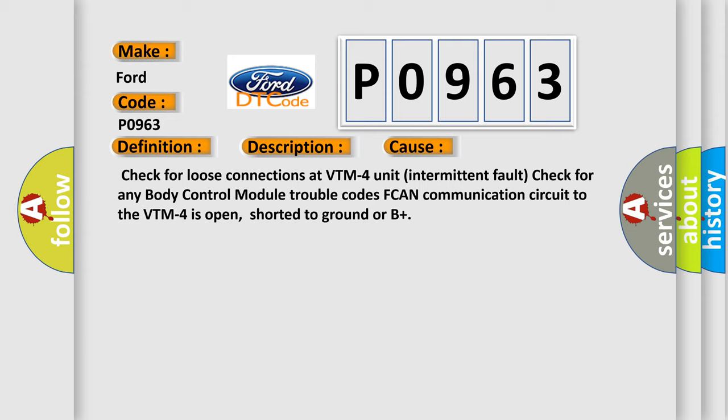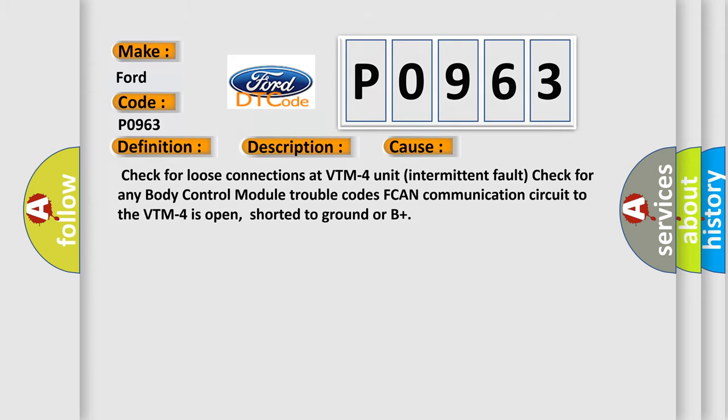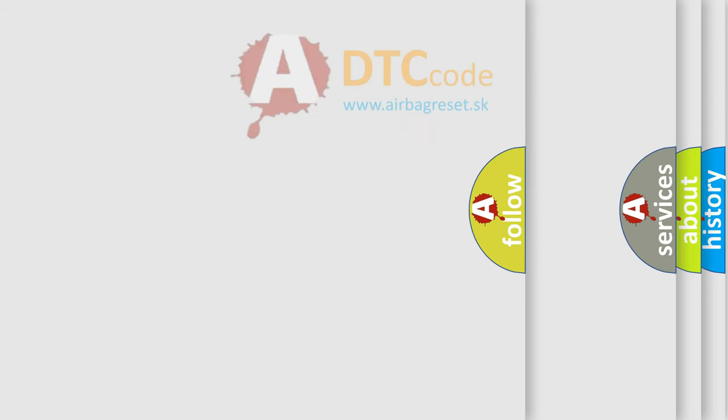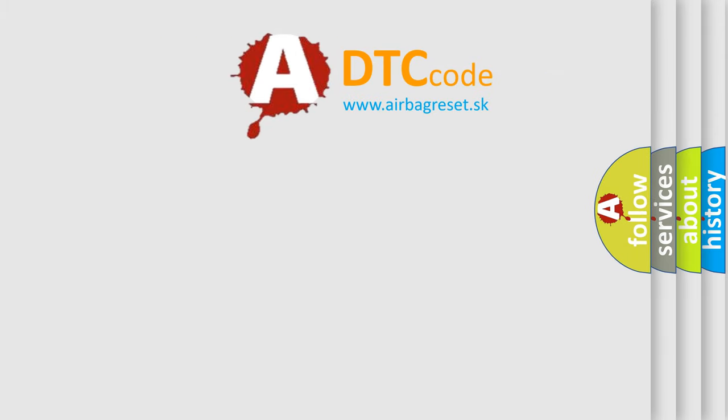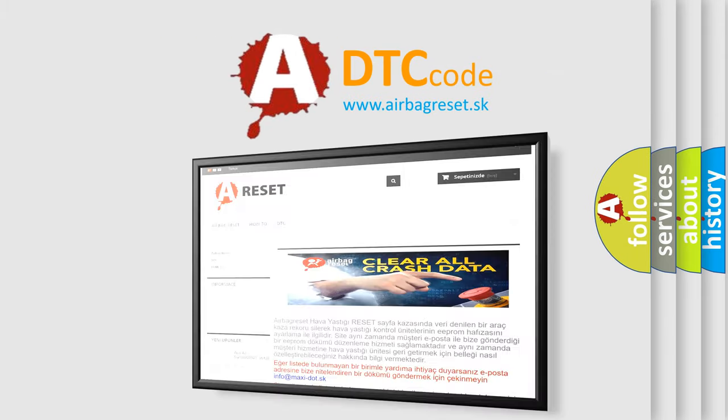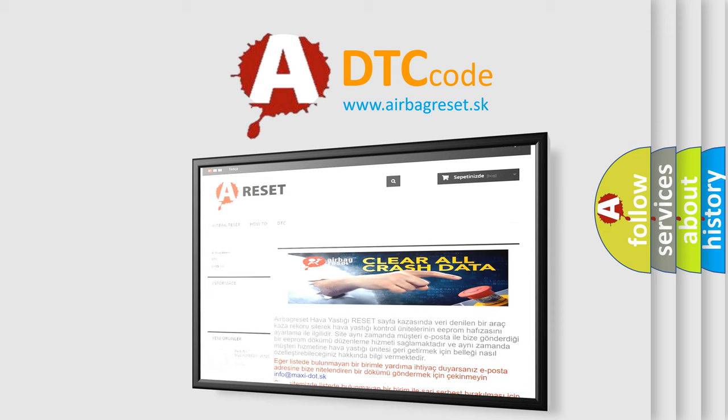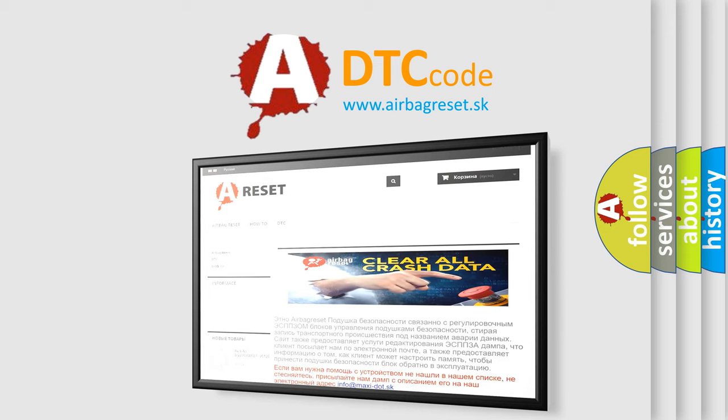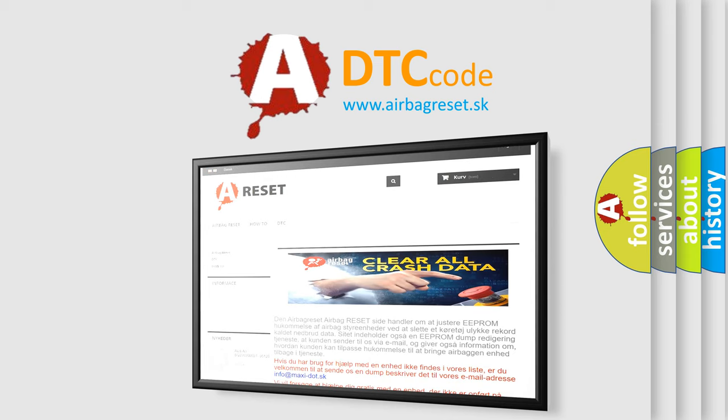The Airbag Reset website aims to provide information in 52 languages. Thank you for your attention and stay tuned for the next video.